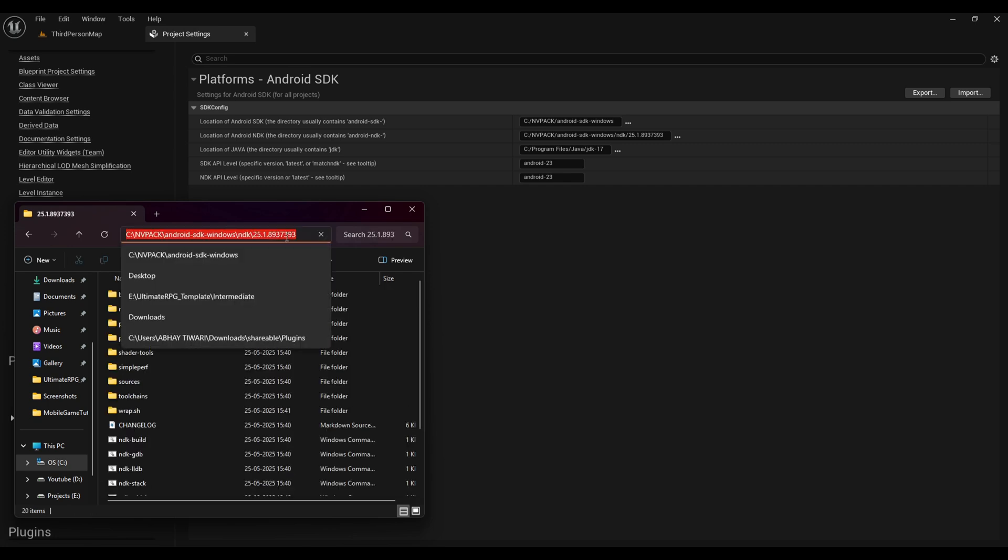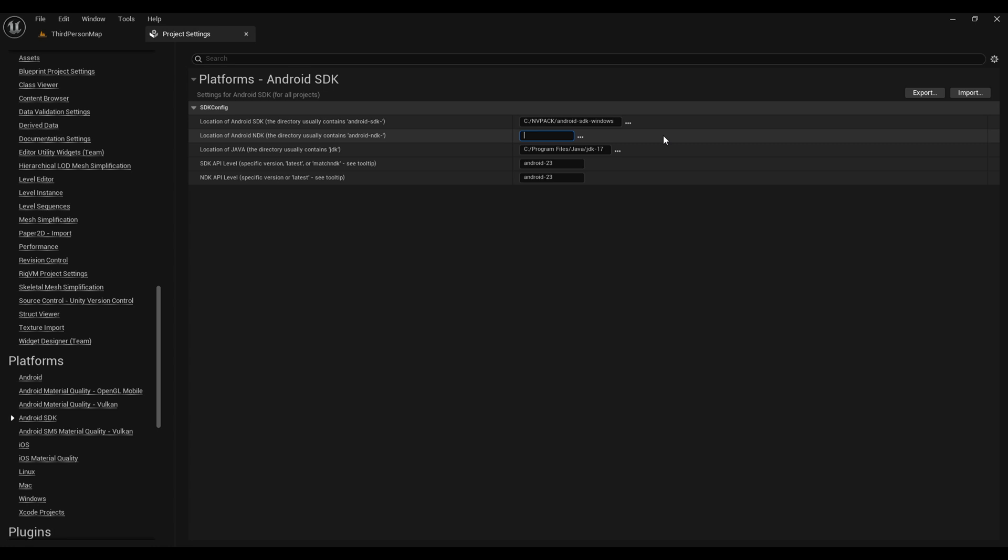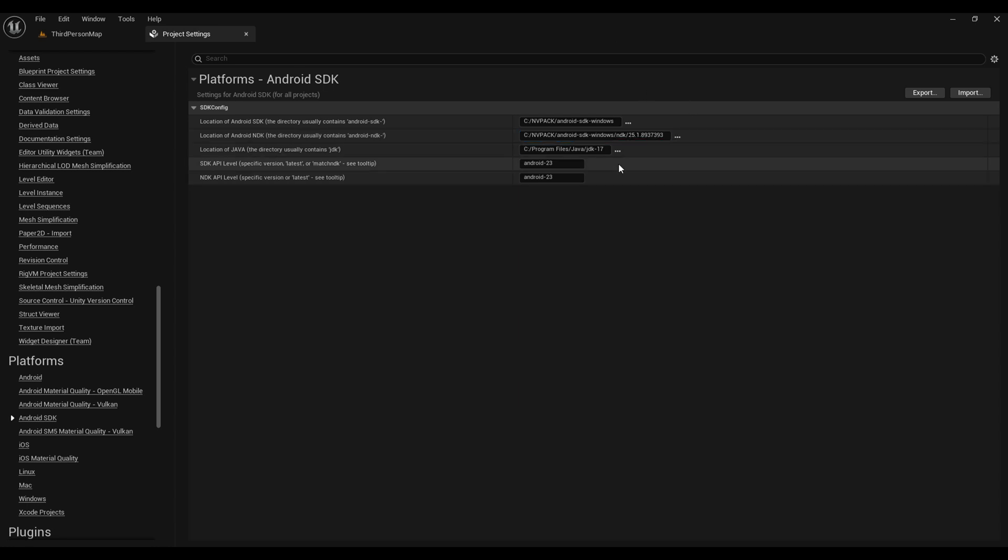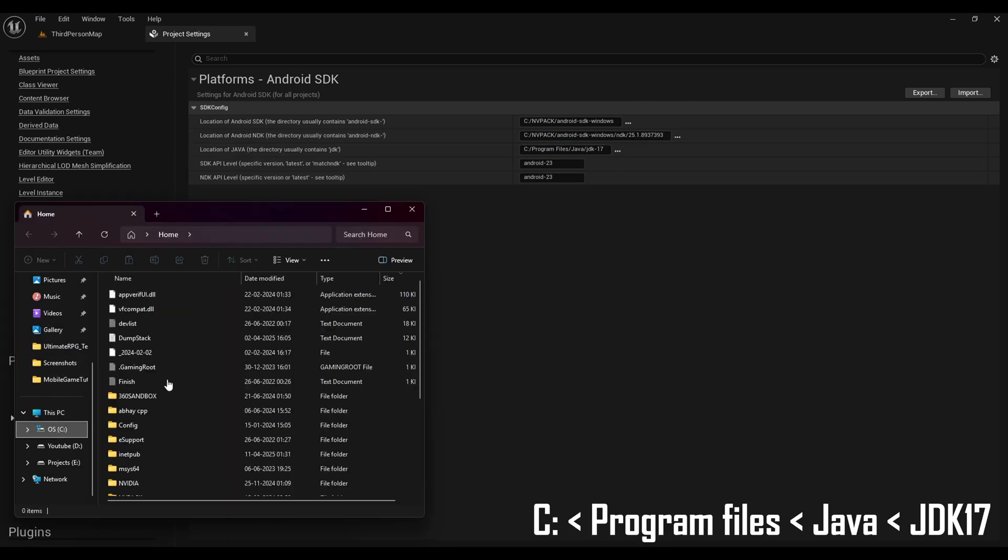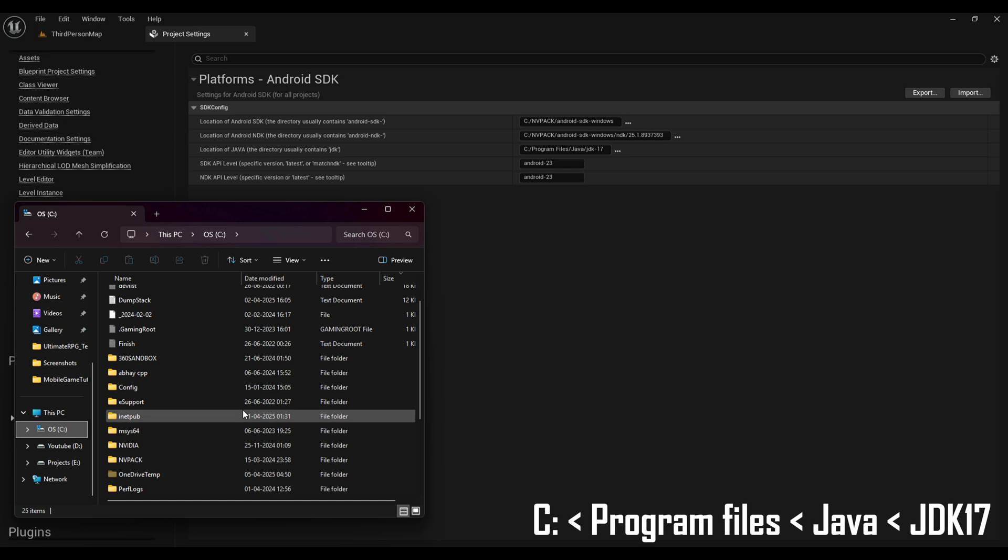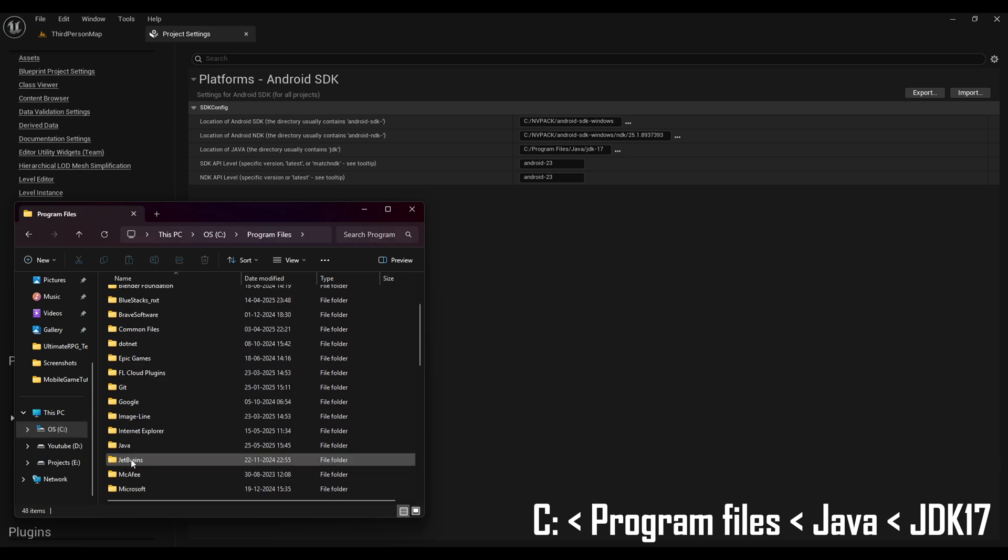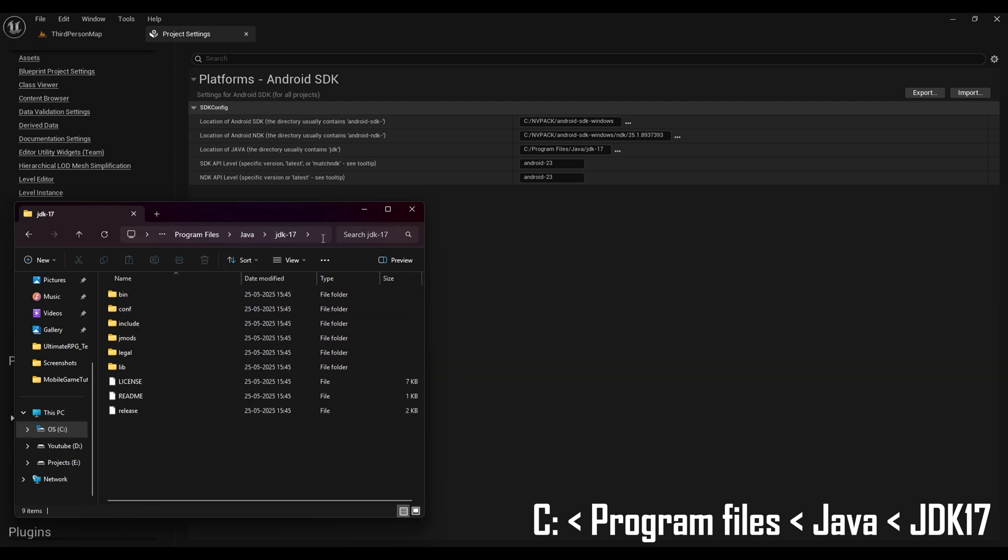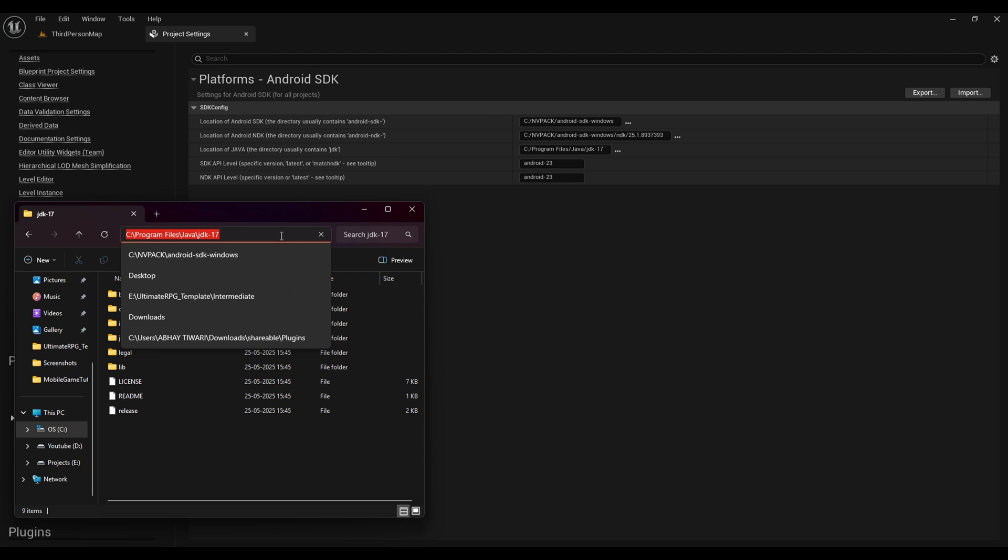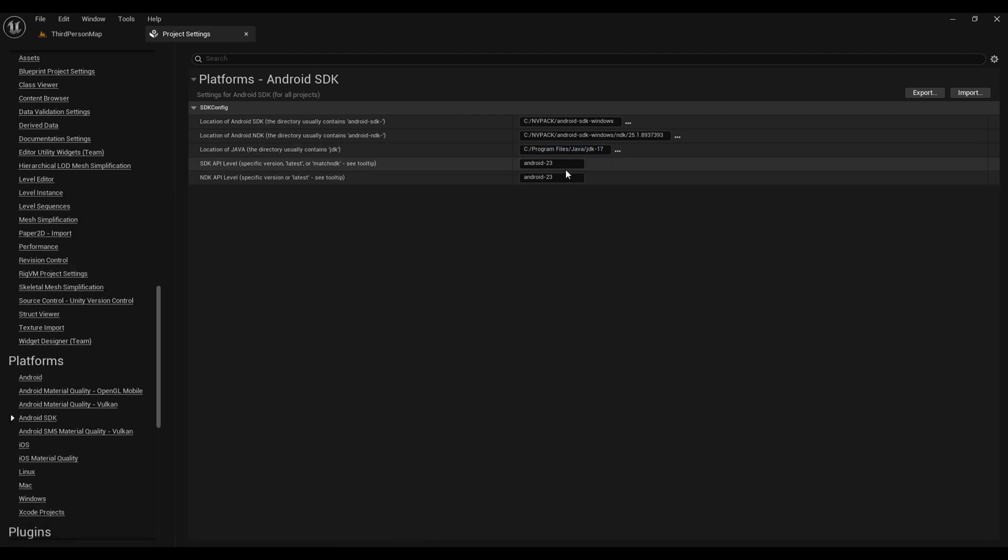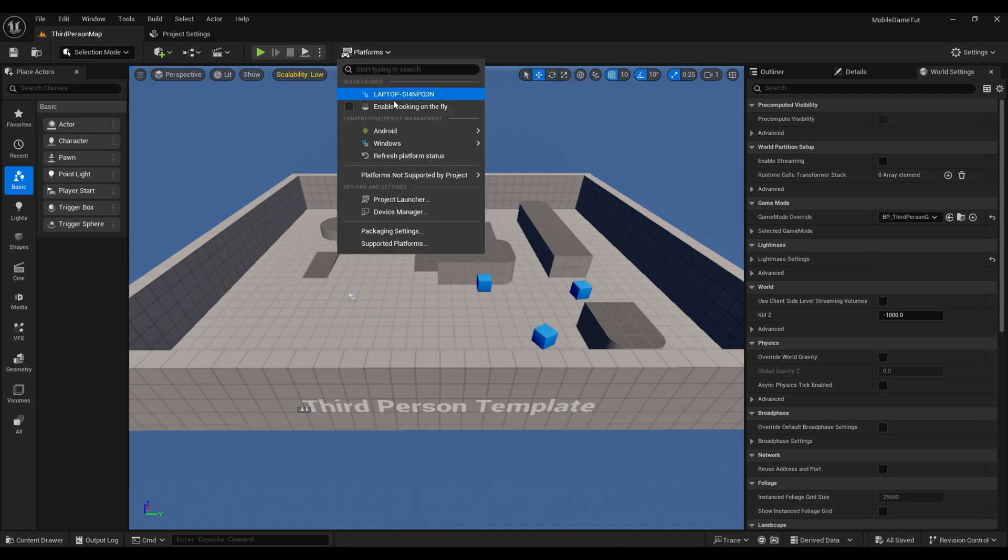Lastly for our JDK, again open your file manager, go to your C drive, then program files, then Java, then open our JDK 17 and copy the location and paste it in our JDK location. We are all set done.